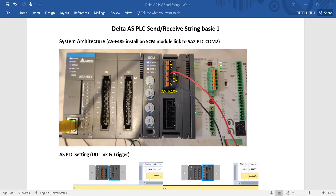Hi everyone, for this topic I will talk about how to use Delta AS POC to send and receive a string. You can see the system architecture here. We use an AS double SCM module with a communication function card IS-F485, then we link pin 3 (D+) and pin 4 (D-) to the SA2 POC.